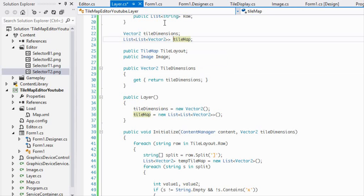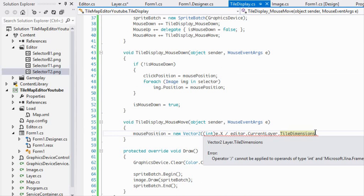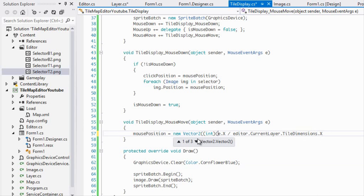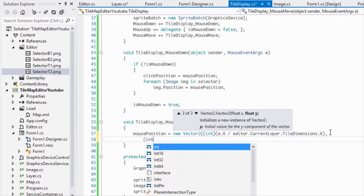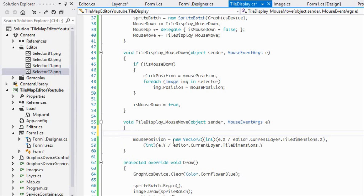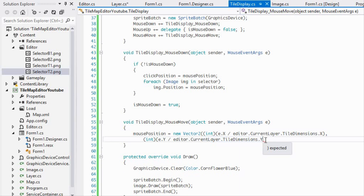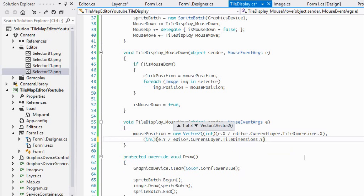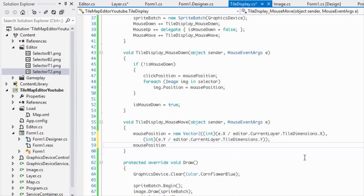We'll move each corner image based on the position we need, then multiply mousePosition by 32. This snaps the position to a tile-aligned multiple of the tile dimensions.